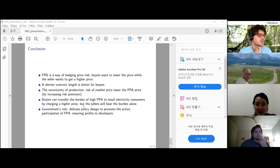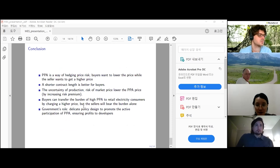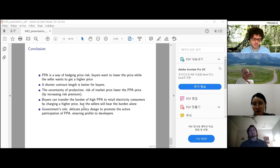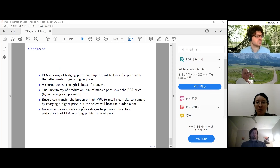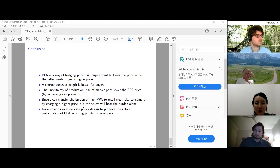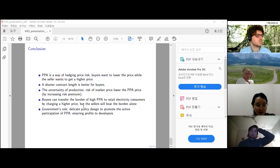Conclusions: PPA is a hedging mechanism for price risk. Shorter contract lengths are better for buyers as they reduce uncertainty. Buyers can transfer burdens to electricity users through higher prices, but sellers — renewable energy generators — must bear the burden alone, making it riskier for renewable sellers than buyers. Government's role is to create a fair playing ground between the two parties, and delicate policy design may be needed.